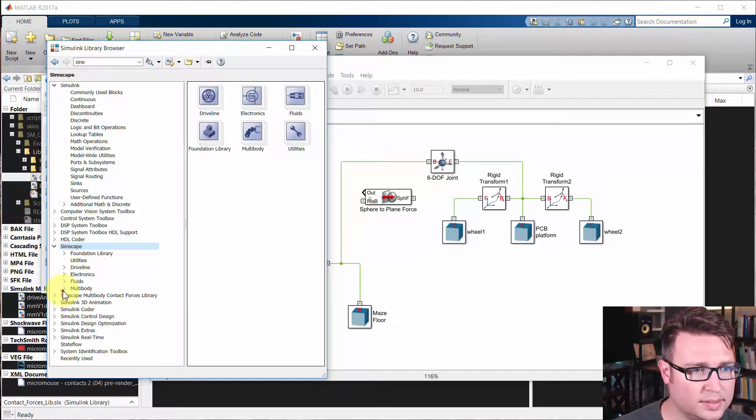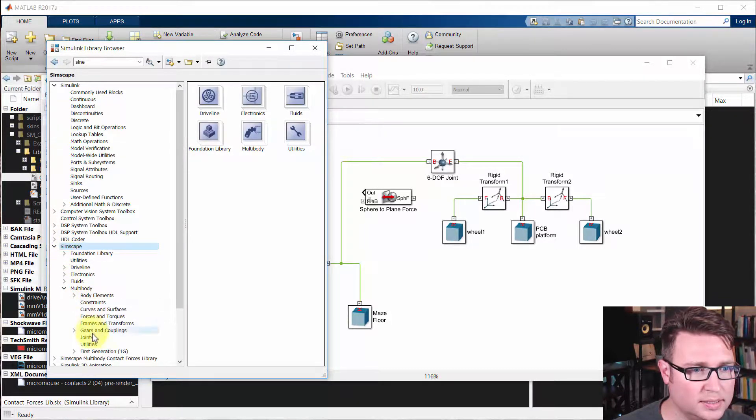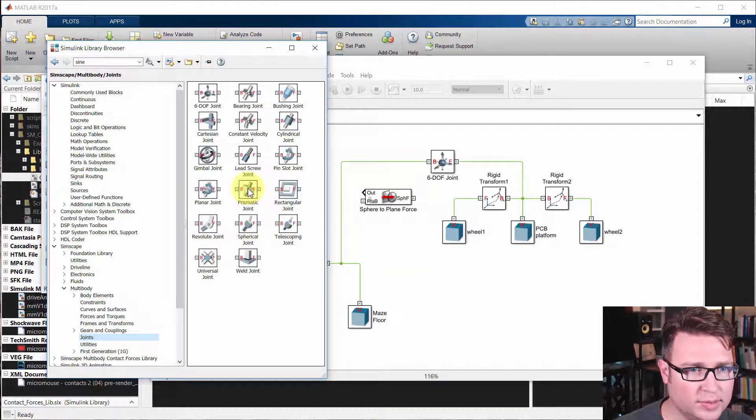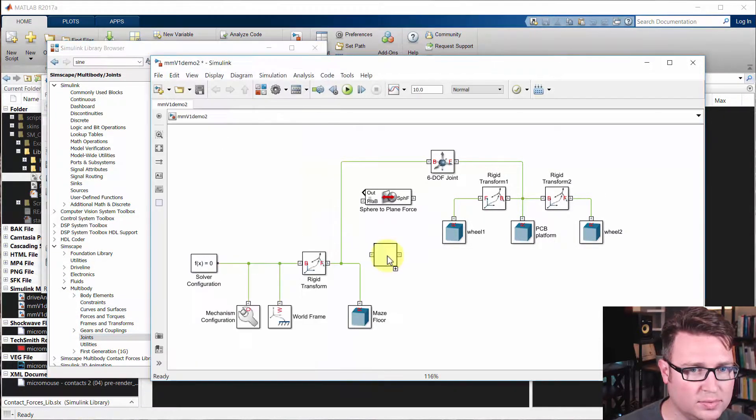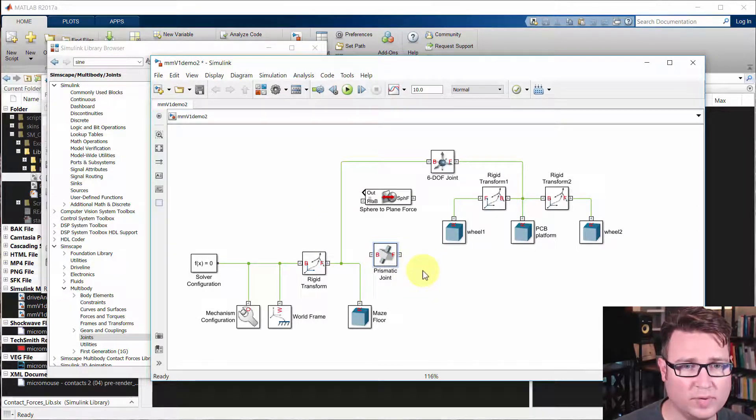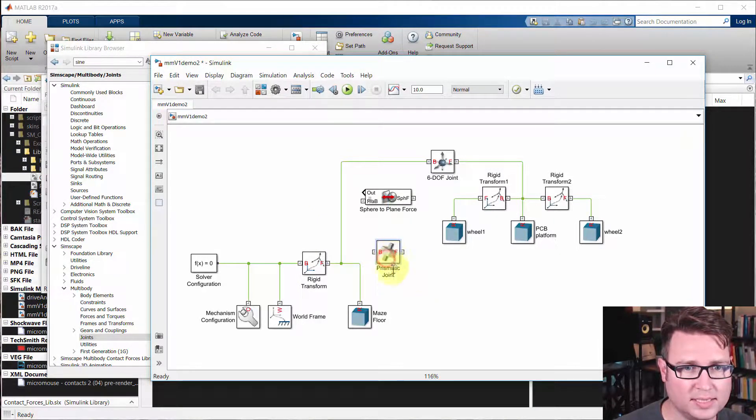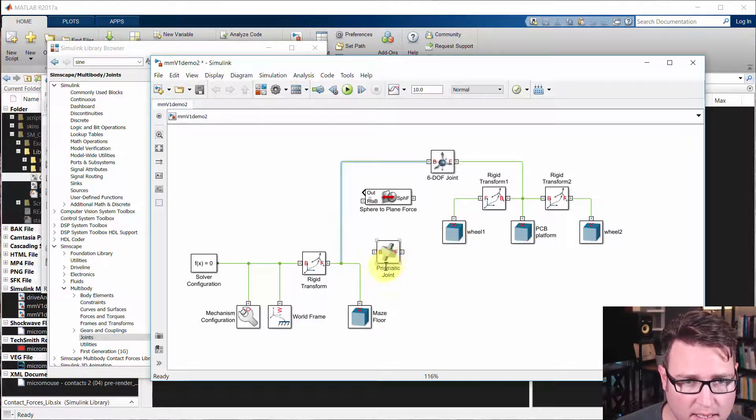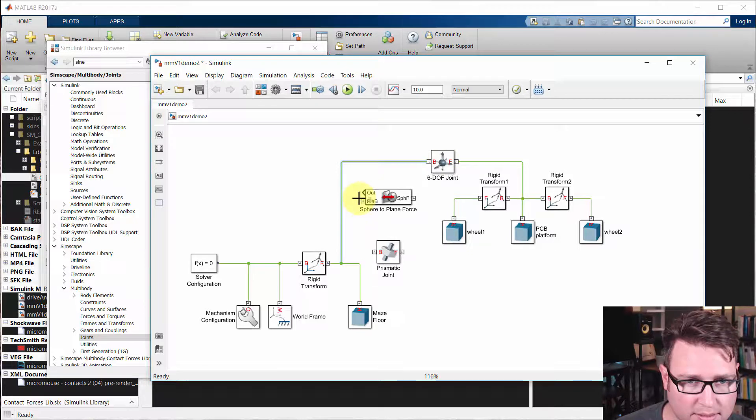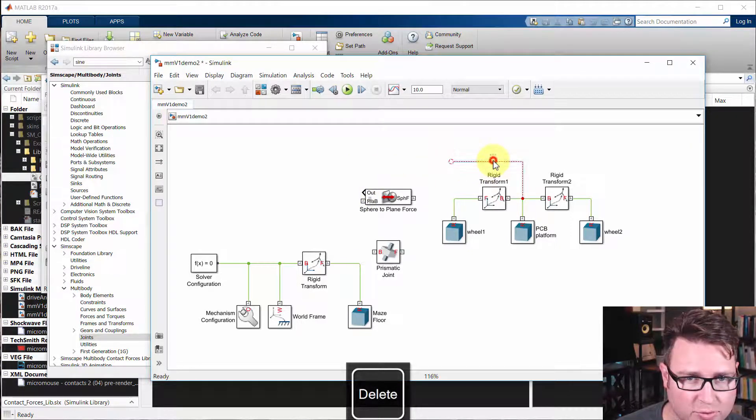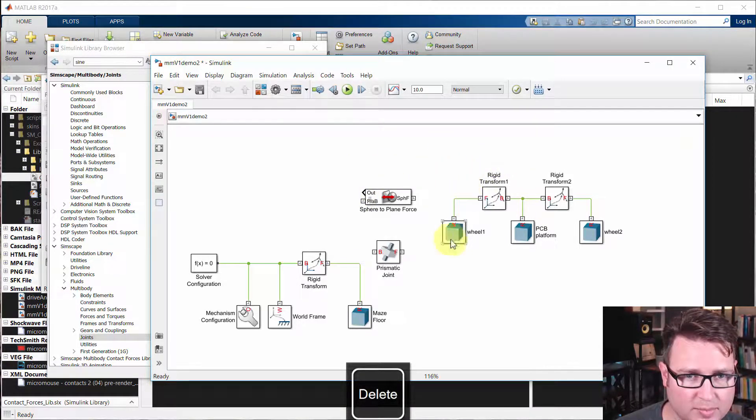We're going to open up the library again. We need to add a joint. We're not going to go into as much detail on this joint. We're just going to use a real simple joint, a prismatic joint, which lets you translate. It locks five degrees of freedom and lets you just translate on one. We're going to get rid of this six degree of freedom joint.